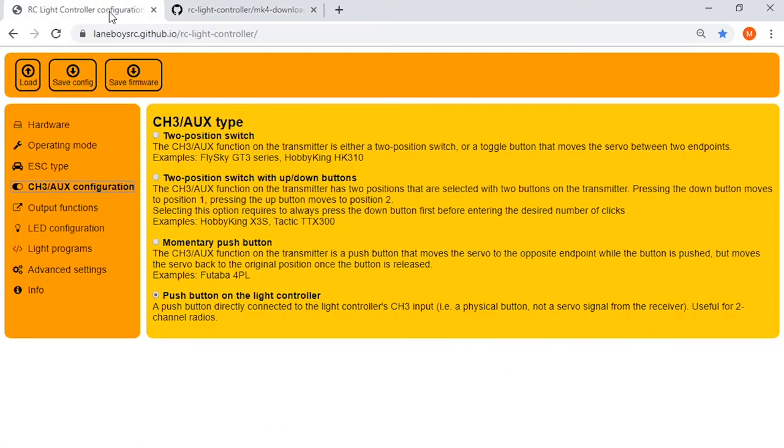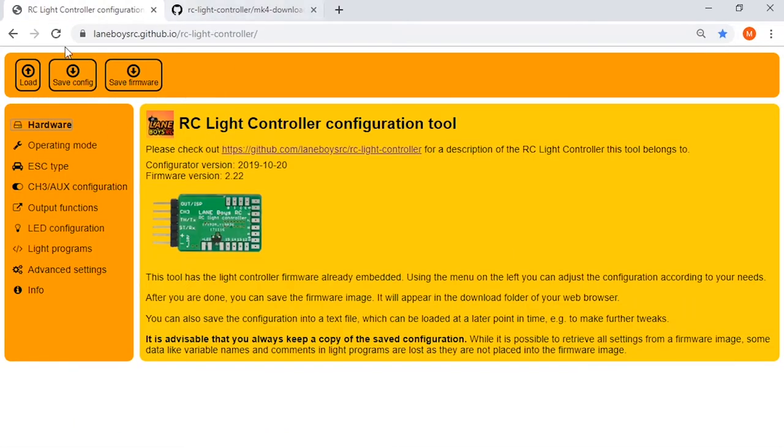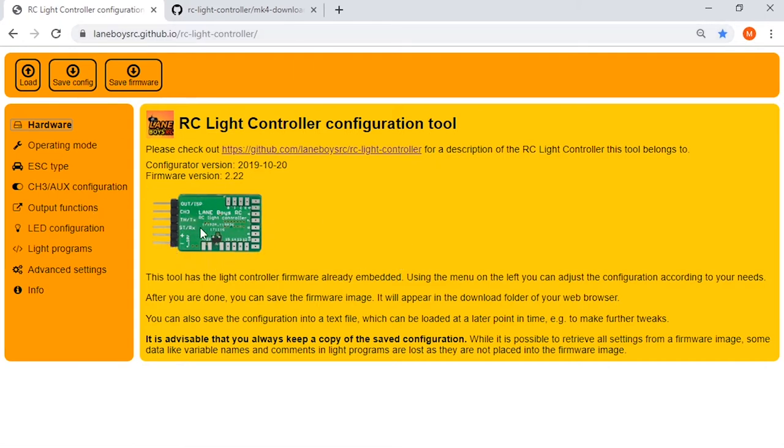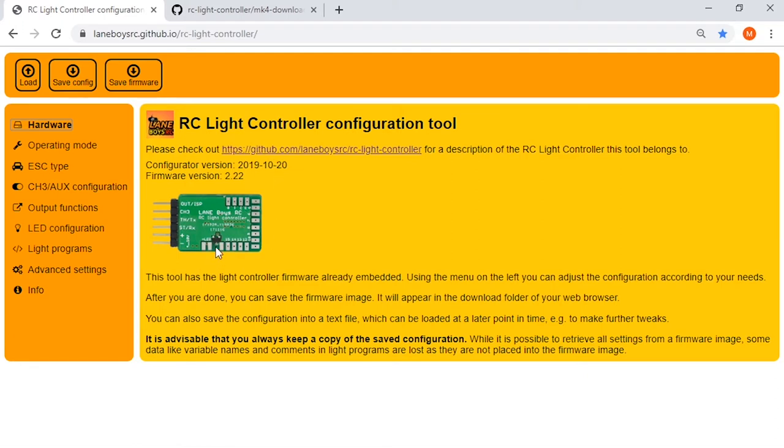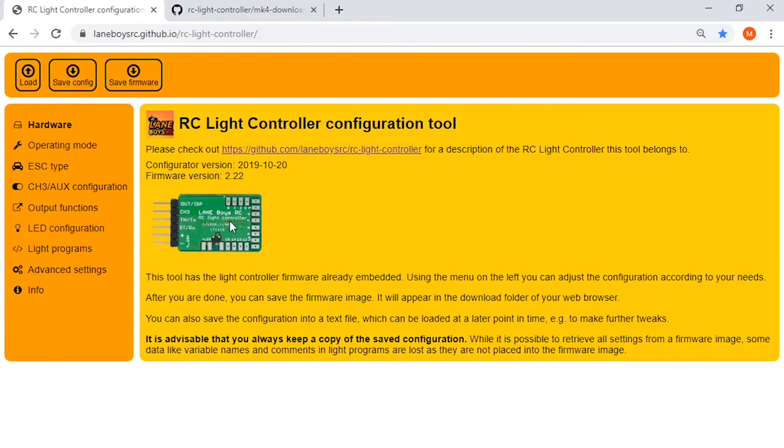So once you got that program downloaded, time to make a configuration. You want to go to laneboysrc.github.io/rc-light-controller. This is the same version I have. It's just the board was printed on the green for his picture here. He's now printing them on black or I think he goes back and forth depending on what he can get. So make sure you just have matching hardware. I am a little bit unfamiliar with this new format. He just changed it. But it looks fairly much like it did before, just a better layout.